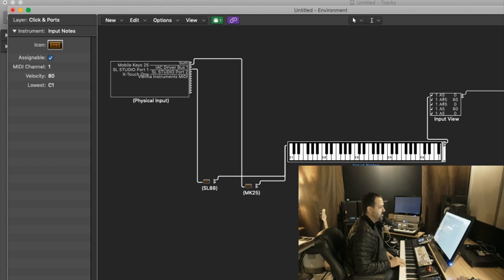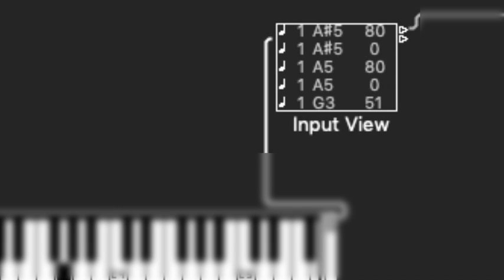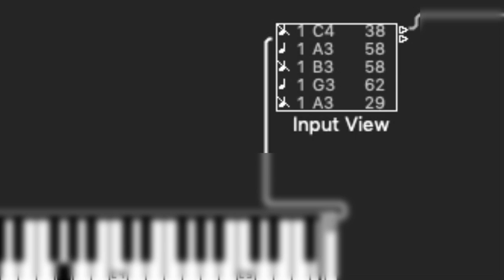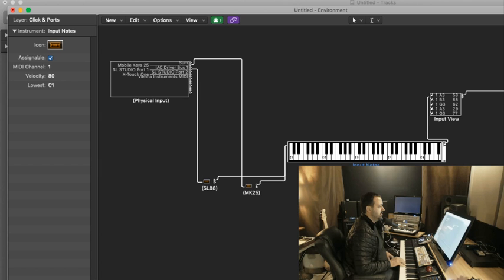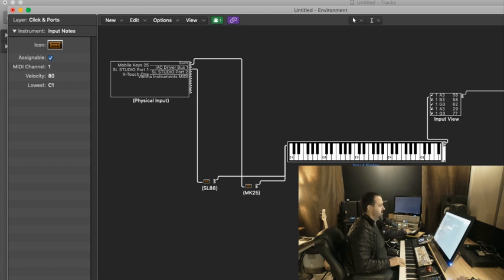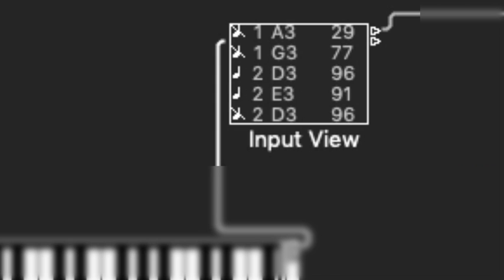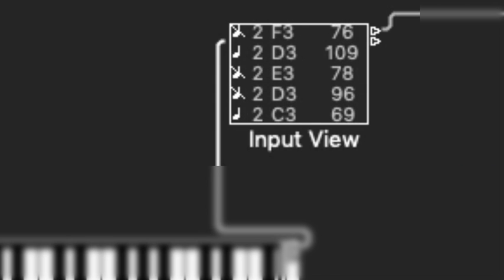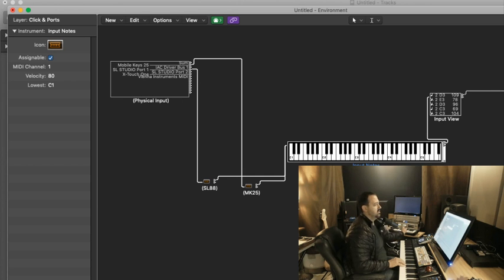And when I play the Mobile Keys, I should see MIDI channel 2. All right. Good.